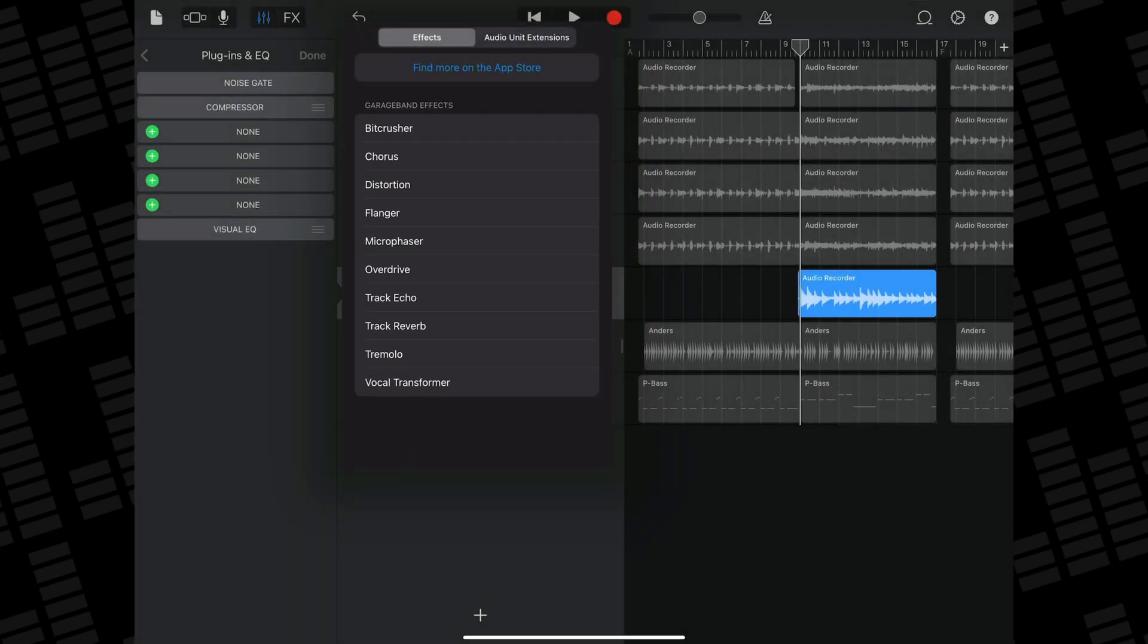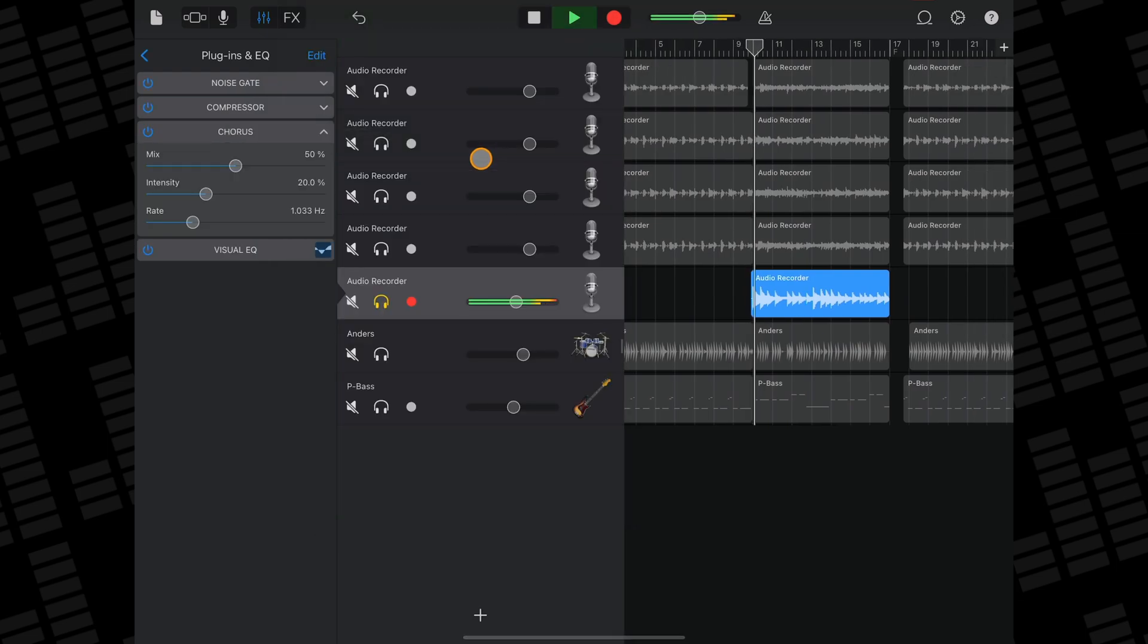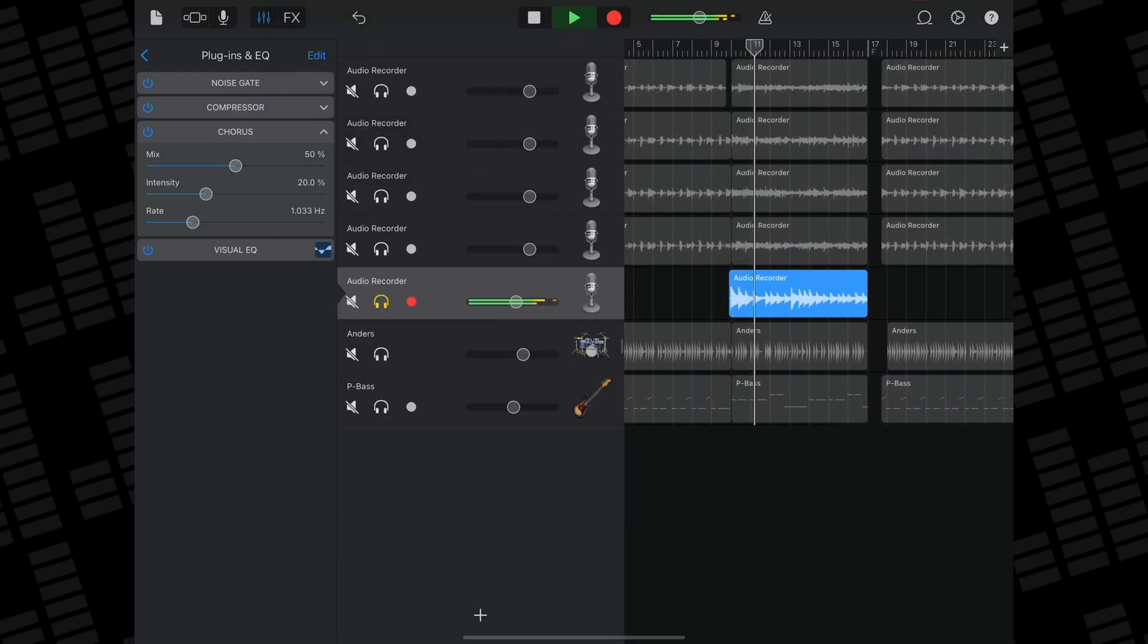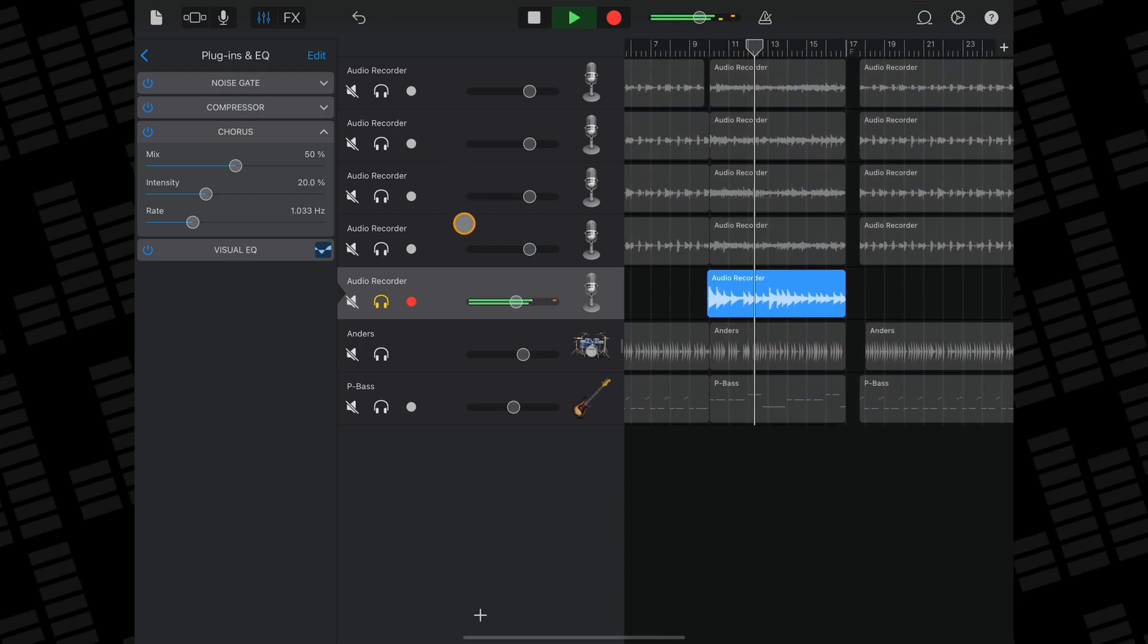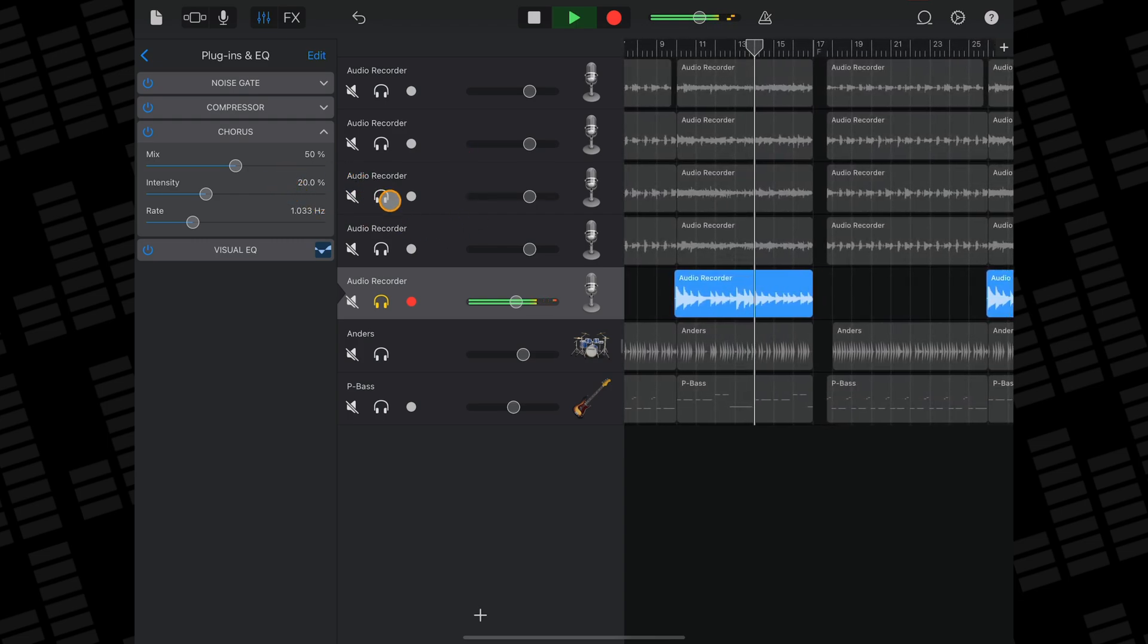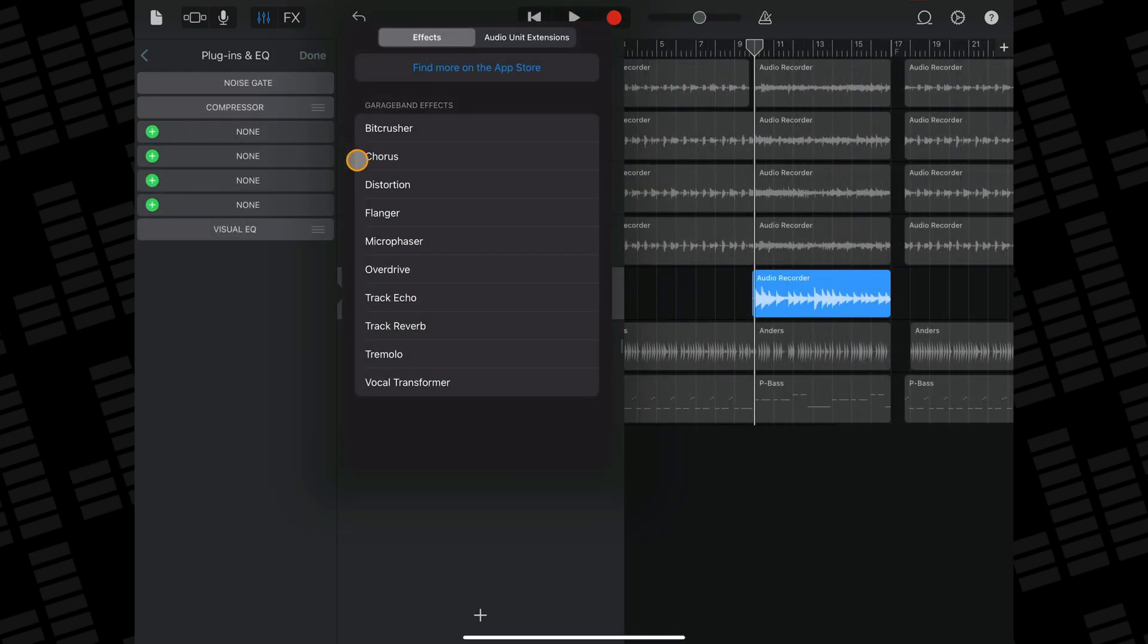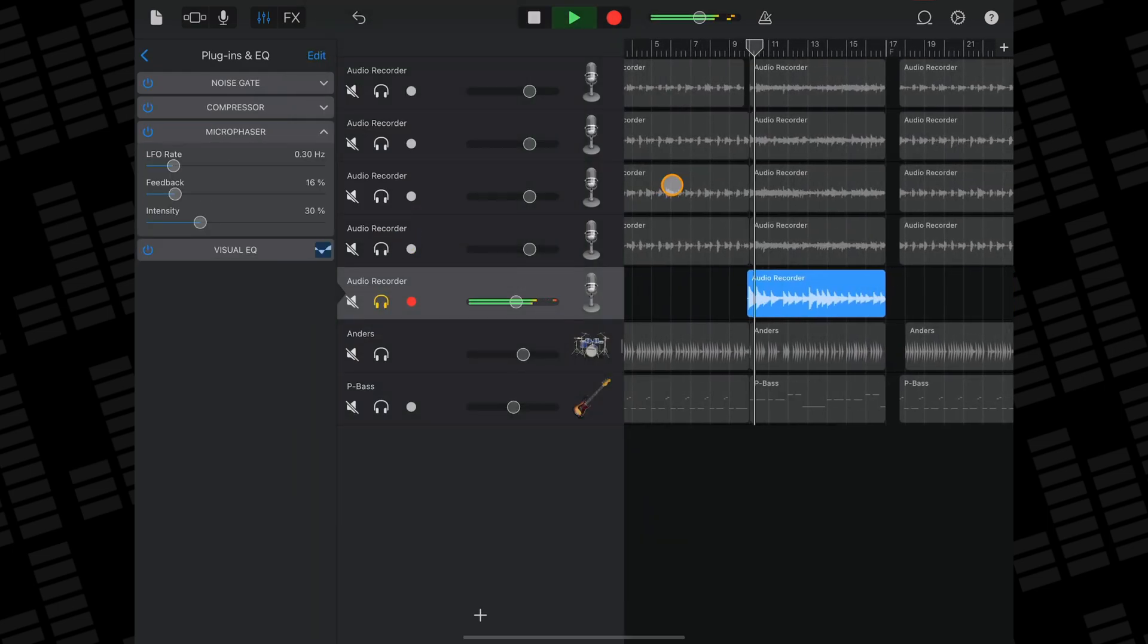All of them are pretty self-explanatory. Chorus applies a chorus effect. Microphaser applies a phaser effect.